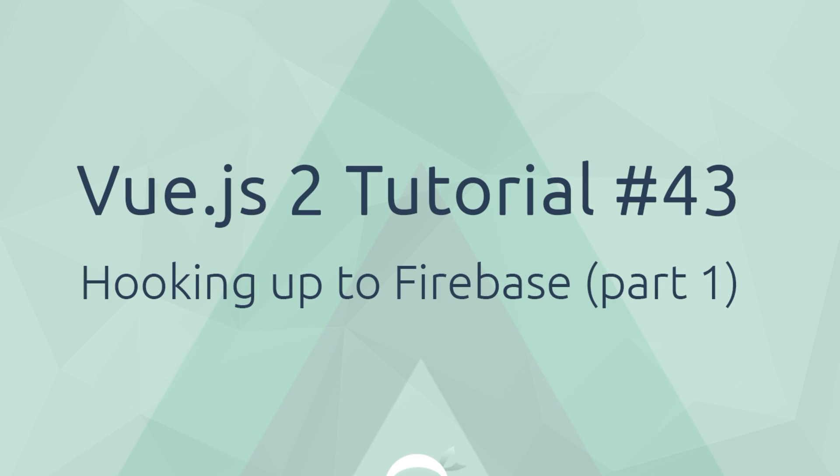Hey what's going on gang? Welcome to your 43rd Vue.js tutorial and in this video we're going to start hooking up our application to Firebase.